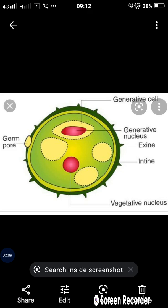In the previous stage, the pollen grain has a single nucleus cell. The pollen grain is one cell that is non-motile, haploid, and unicellular with a single nucleus.